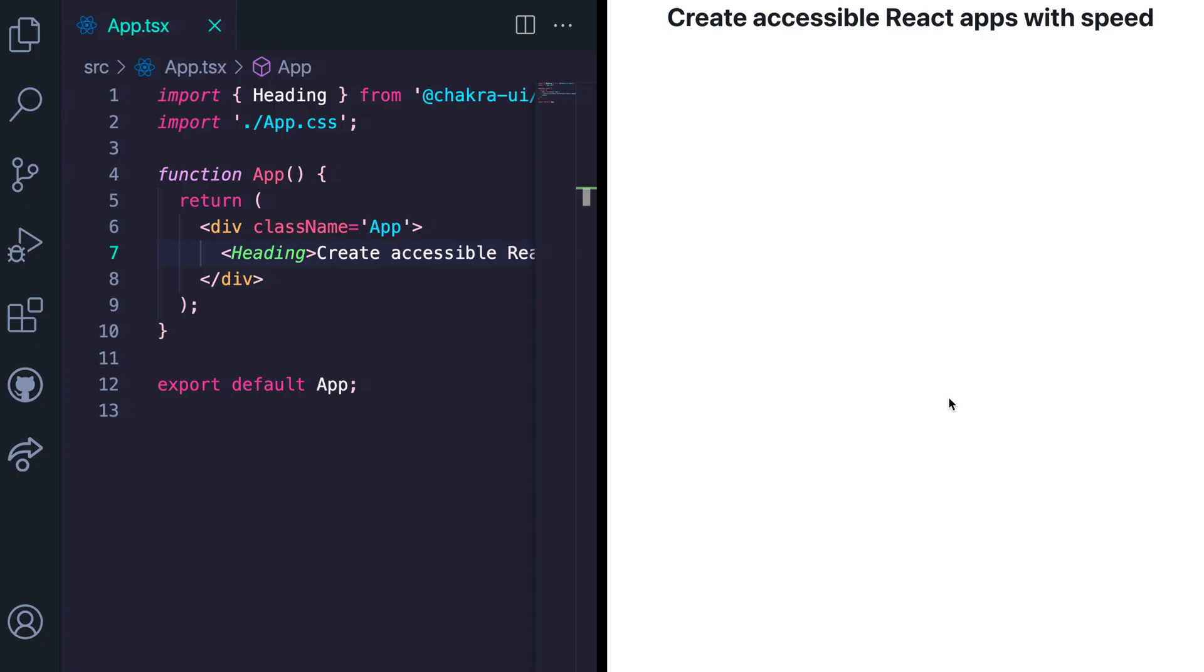To render a heading in the DOM, use the as prop and set it to h1, h2, h3, or any heading you require.